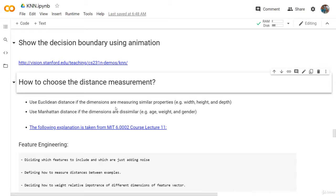As we said before, one of the most important things when you are using the KNN is how you calculate the distance. In our implementation, we used the default distance, which is the Euclidean distance. But we also have the Manhattan distance.